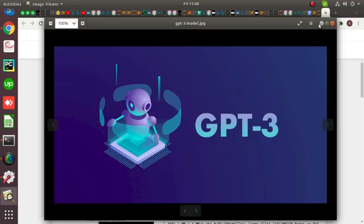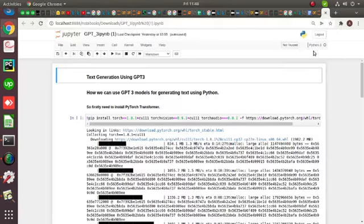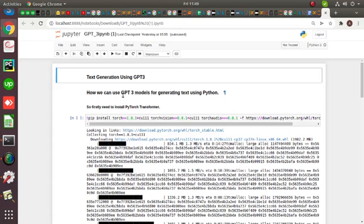So I can show you a small implementation of GPT-3 model, how they can generate text. Here in this, how we can use a GPT-3 model for generating text using Python.